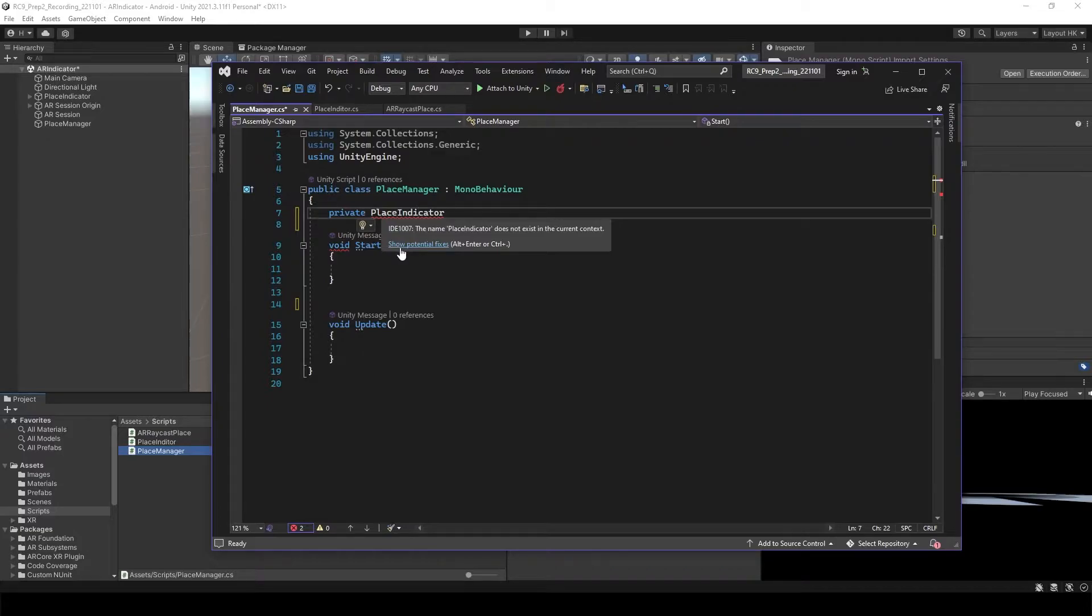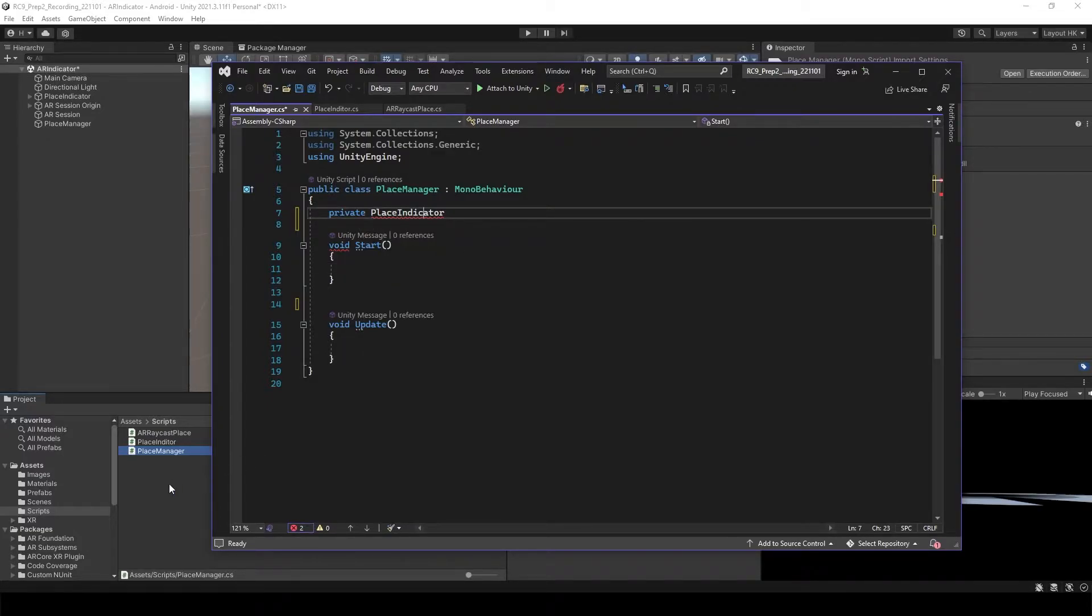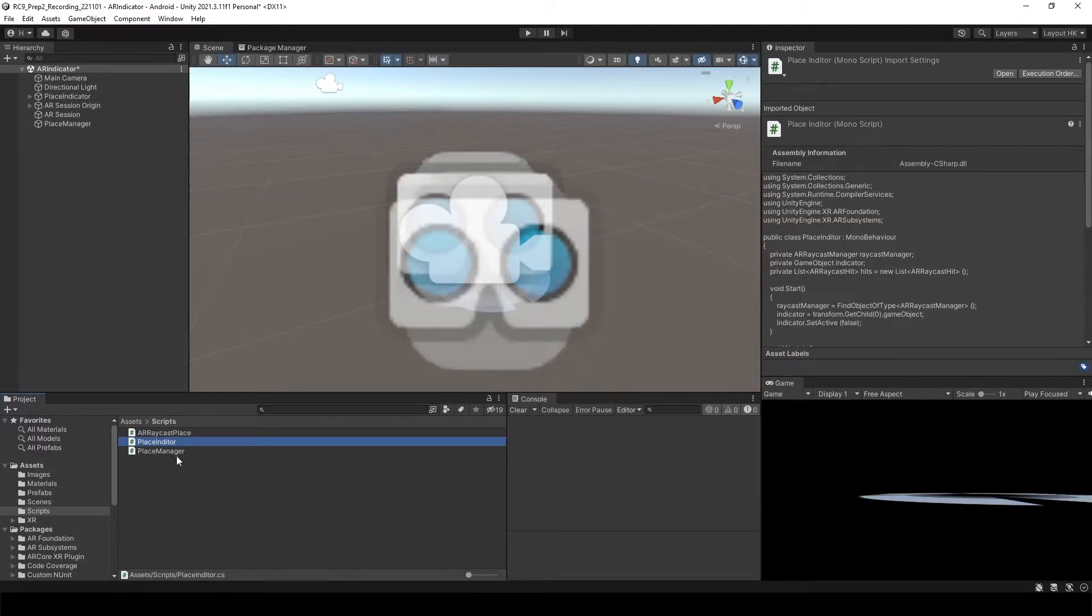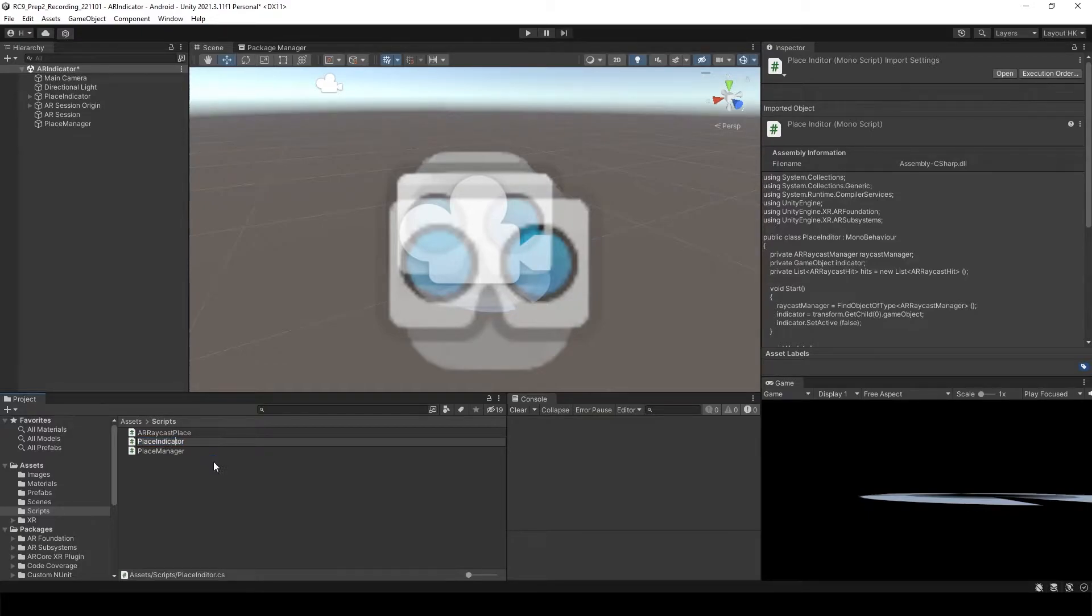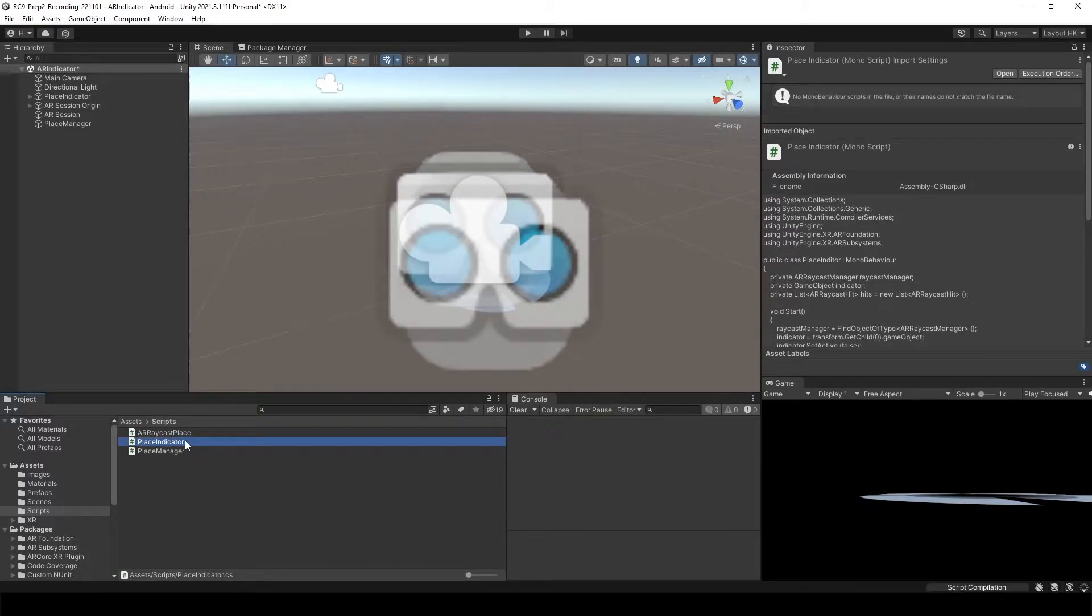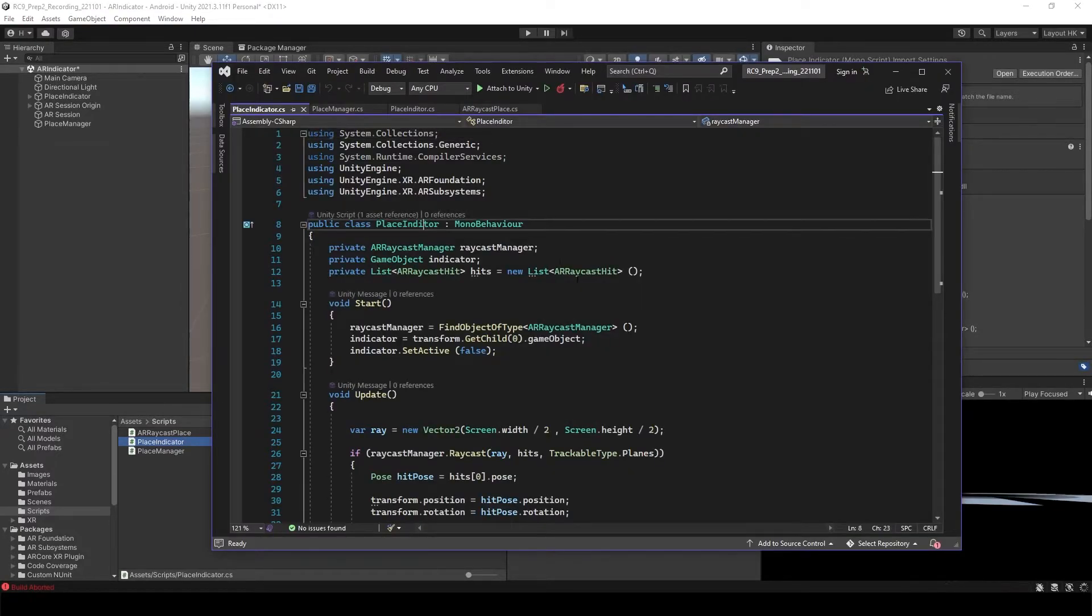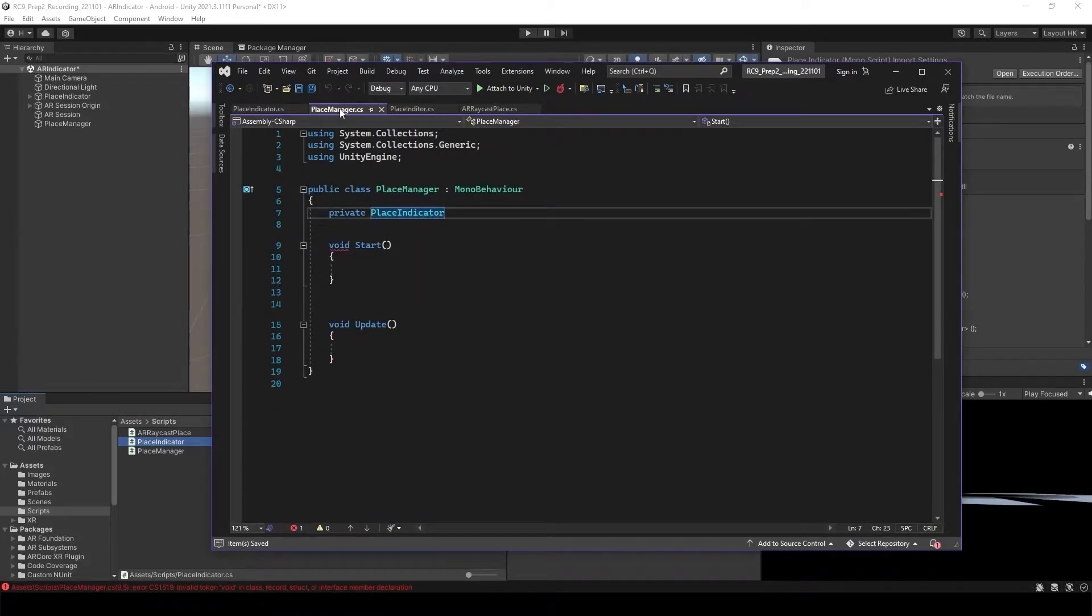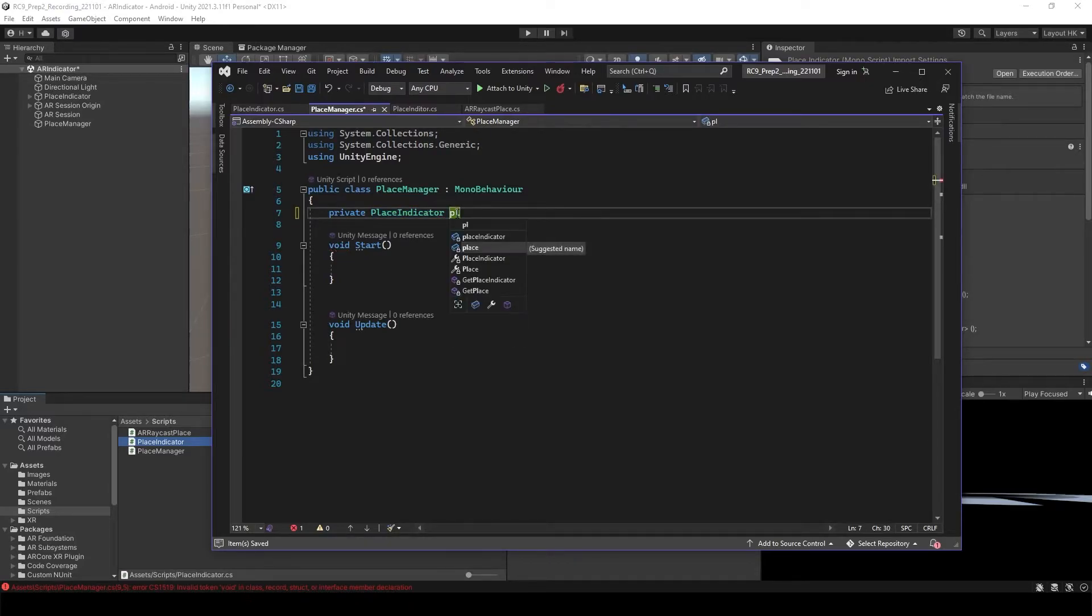Oh, the reason why there is an error is because of the place indicator script I misspelled. So here we need to change it as a place indicator and then open the script. Don't forget to change the name of the class indicator. And let's save this one. If you go back to placeManager, now there is no error. So here I just call it as a place indicator.